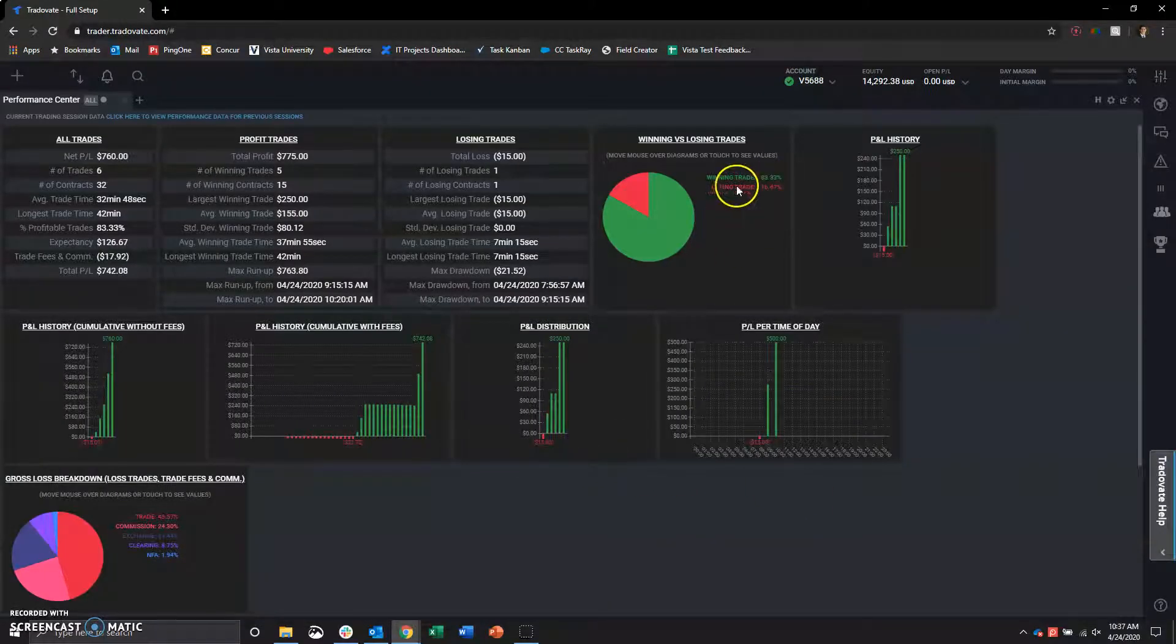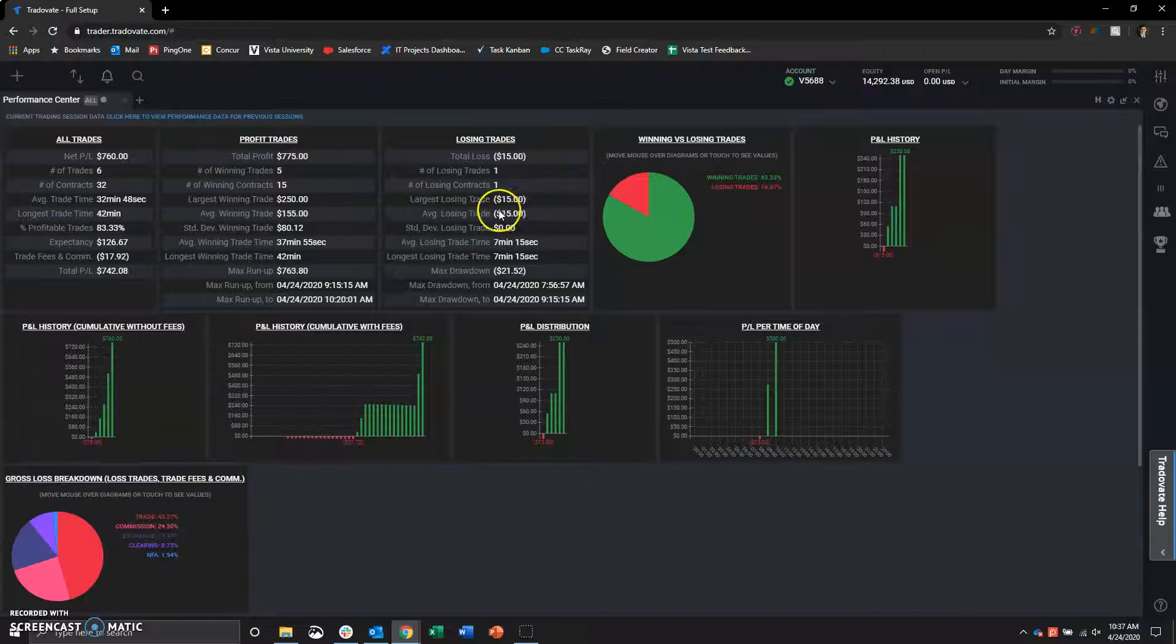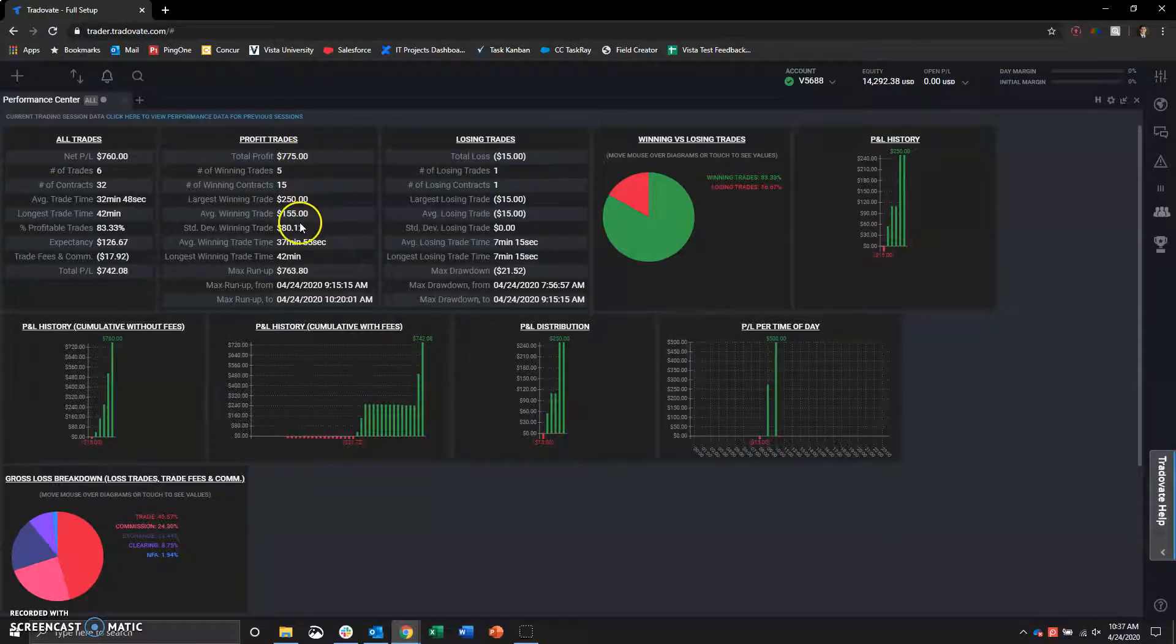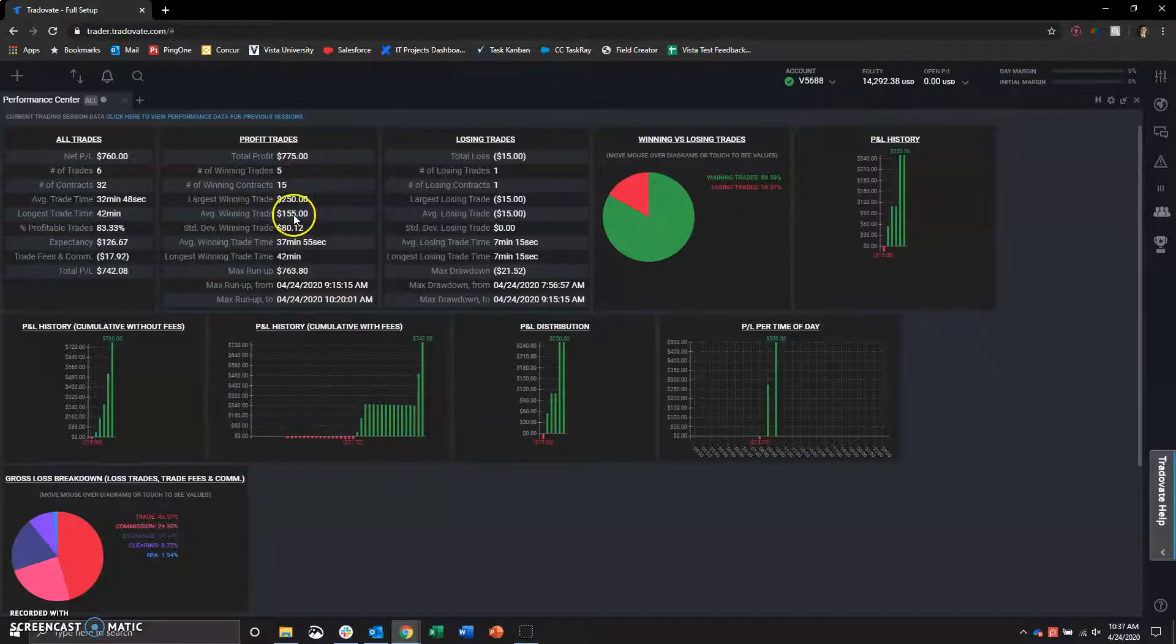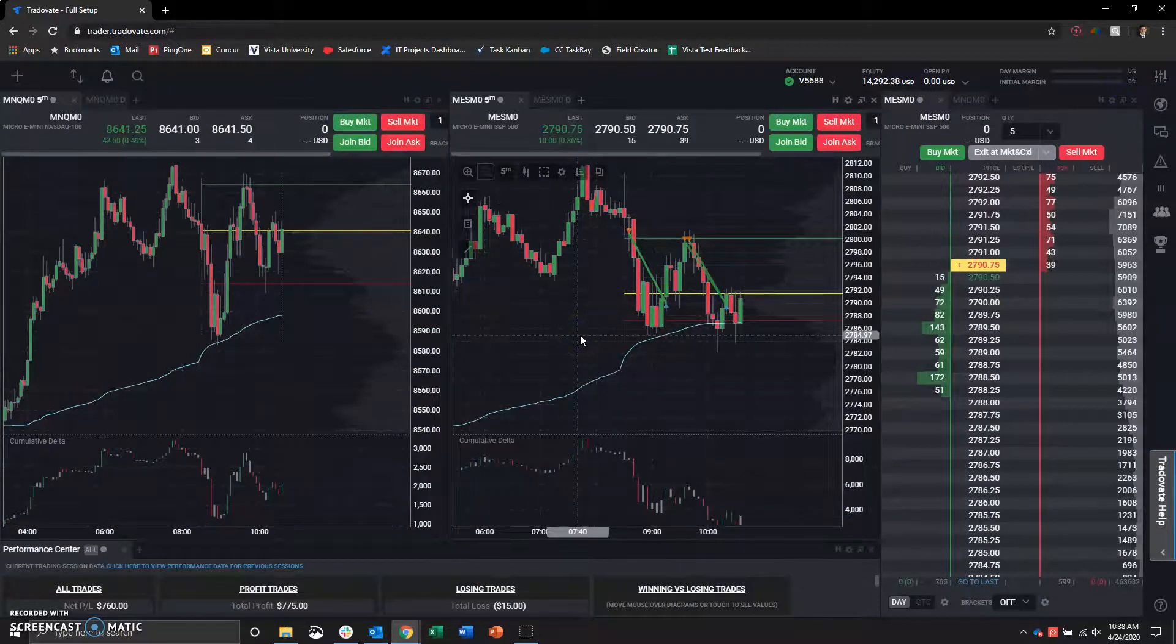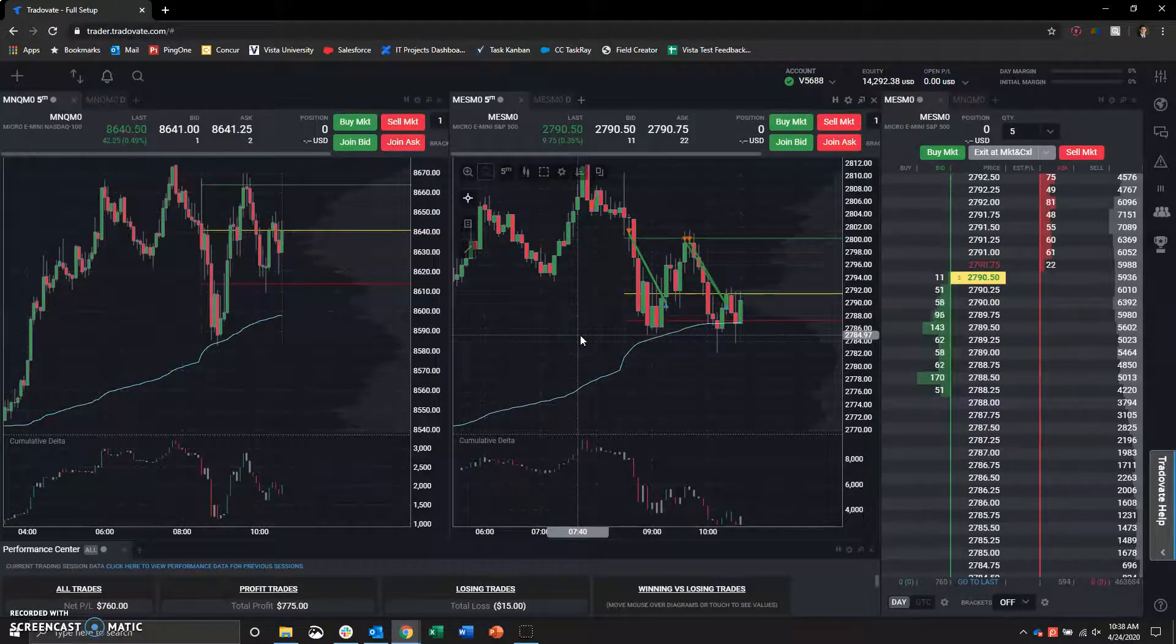Here are the actual individual stats on the day. 83% win rate. I had that $115 losing trade. And everything else was winners for $155 on the average and $740 on the day. So, that's today's trades.